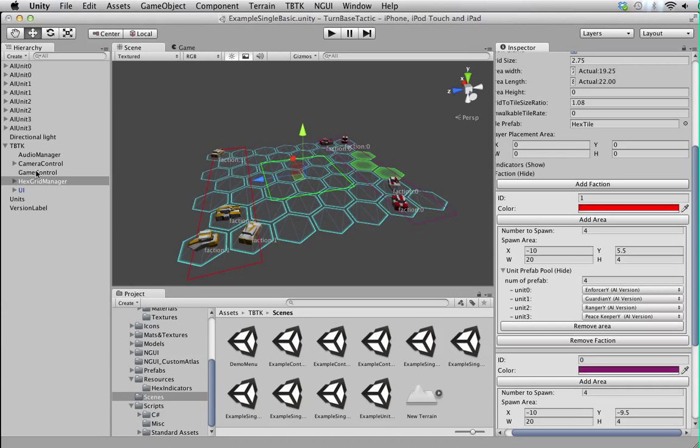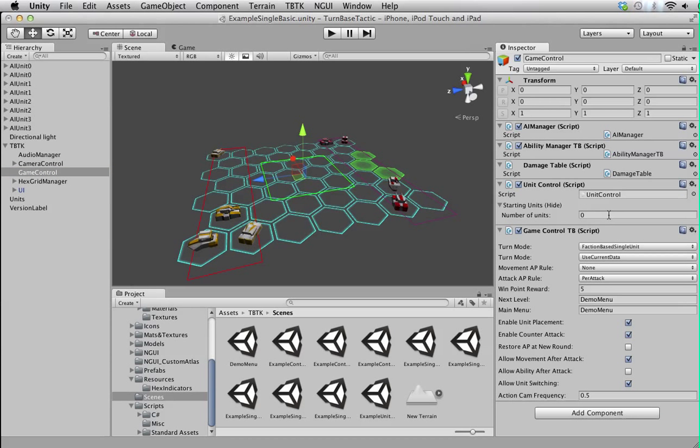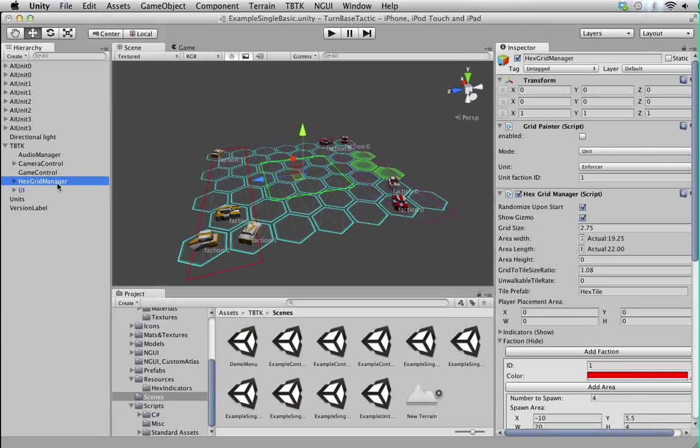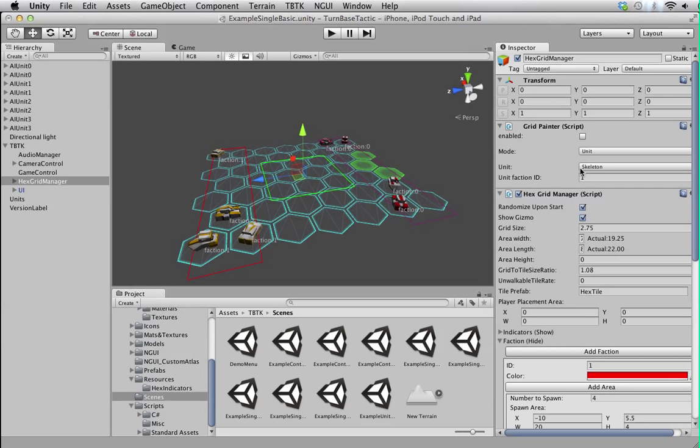Let's not change anything. As well as the starting unit. Yeah, you can figure that out yourself. Right now what we're going to do is add skeleton as a player unit.